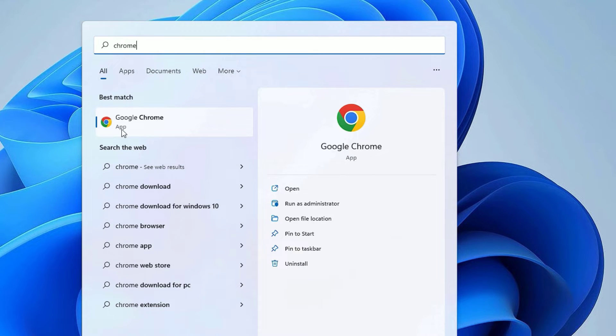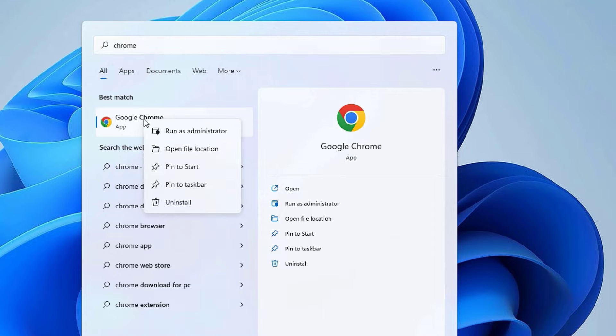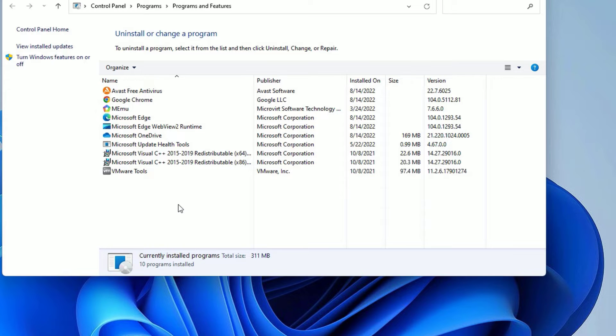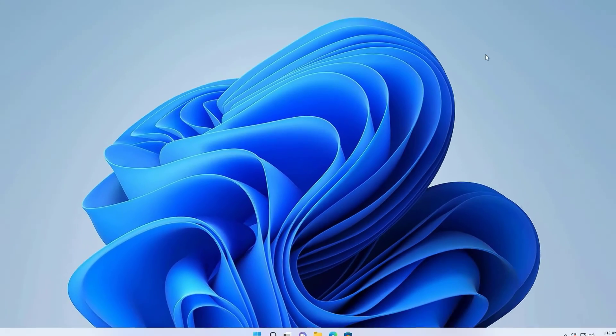Search for the name and select it. You will find the uninstall option on the right side, or you can right-click on the application and select uninstall. Now you head into the uninstall section, select the application once again, and uninstall here.